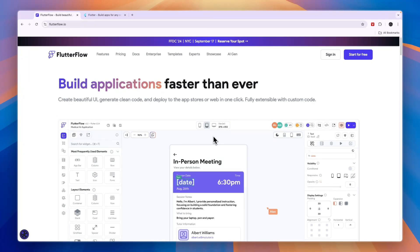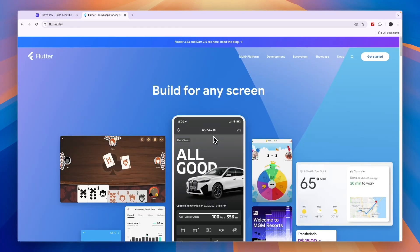In this video, I will compare Flutter Flow versus Flutter and tell you which of these app building tools is best for you and your project.